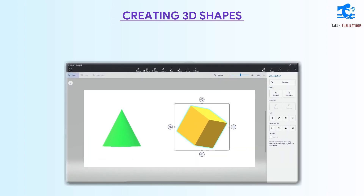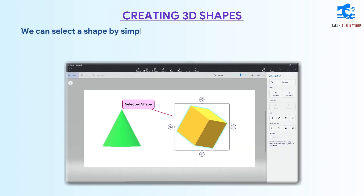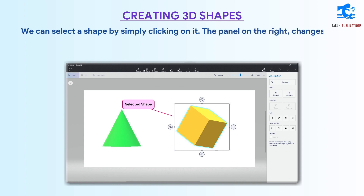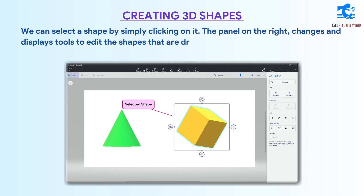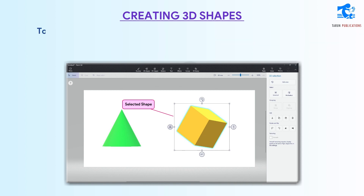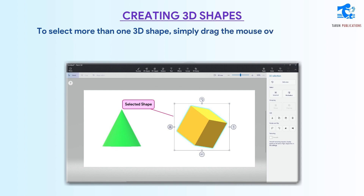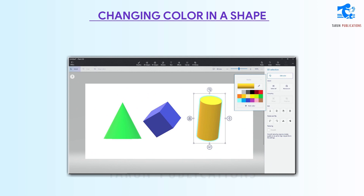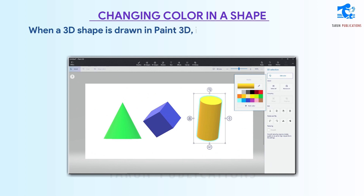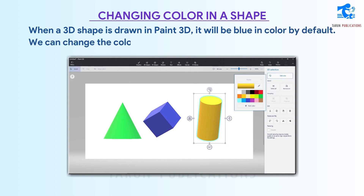Selecting a shape: We can select a shape by simply clicking on it. The panel on the right changes and displays tools to edit the shapes that are drawn. To select more than one 3D shape, simply drag the mouse over the shapes. When a 3D shape is drawn in Paint 3D, it will be blue in color by default.